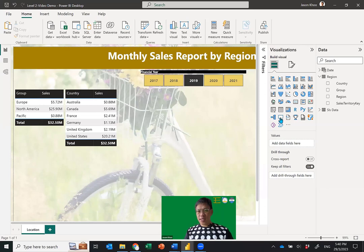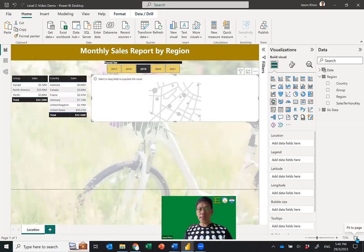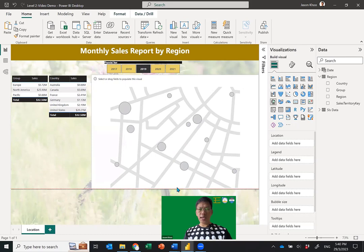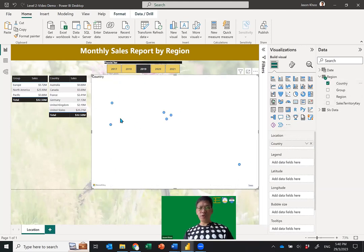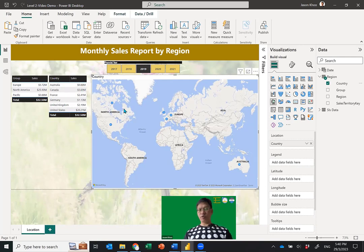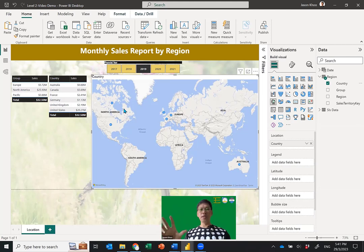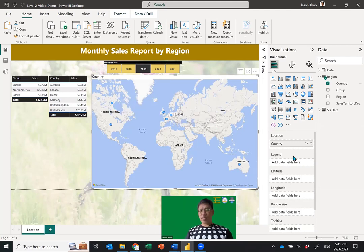Now let's come to the exciting part — the Map visual. Click somewhere on the canvas, go to the Visualizations panel, and click on the Map visual. Increase the size — I can put the map all the way to the edge. No white patches because of the background. How to put numbers in: for Location, simply drop the Country field in. It will show dots on the map for each country. I also want bubbles for visual comparison of sales size, so add Sales to Bubble Size.